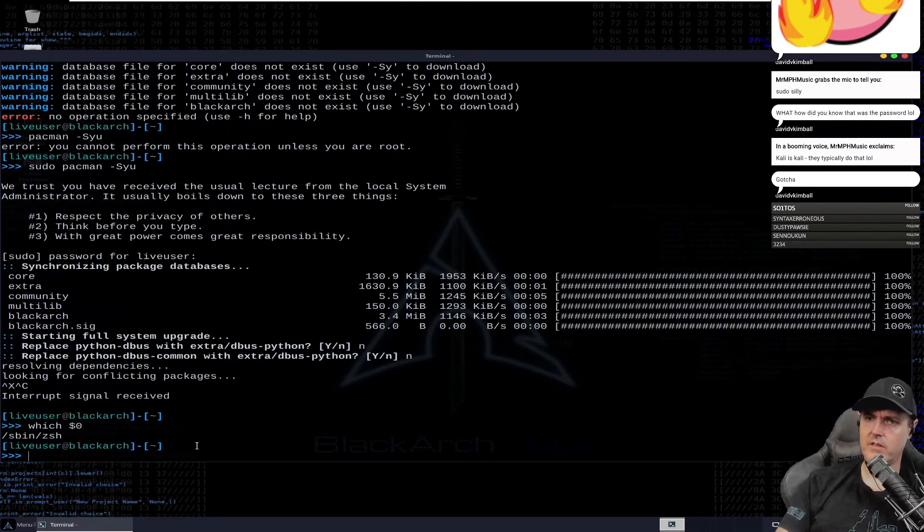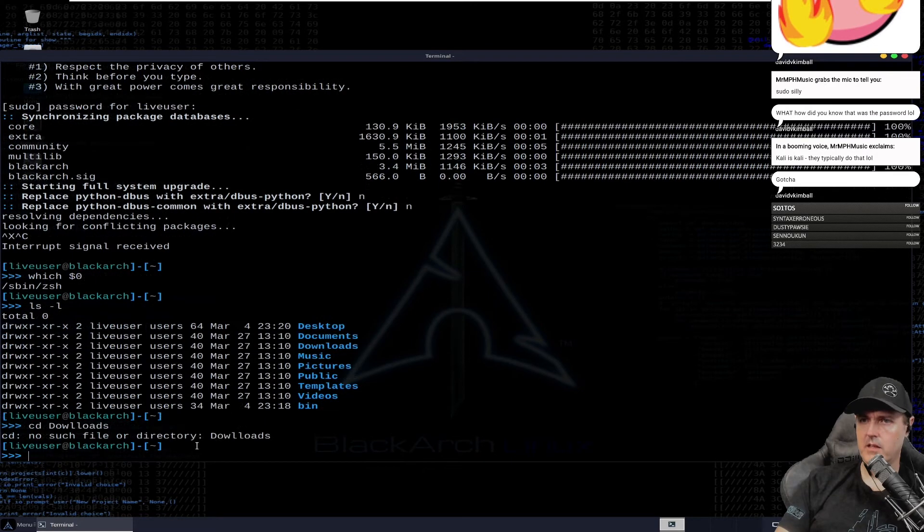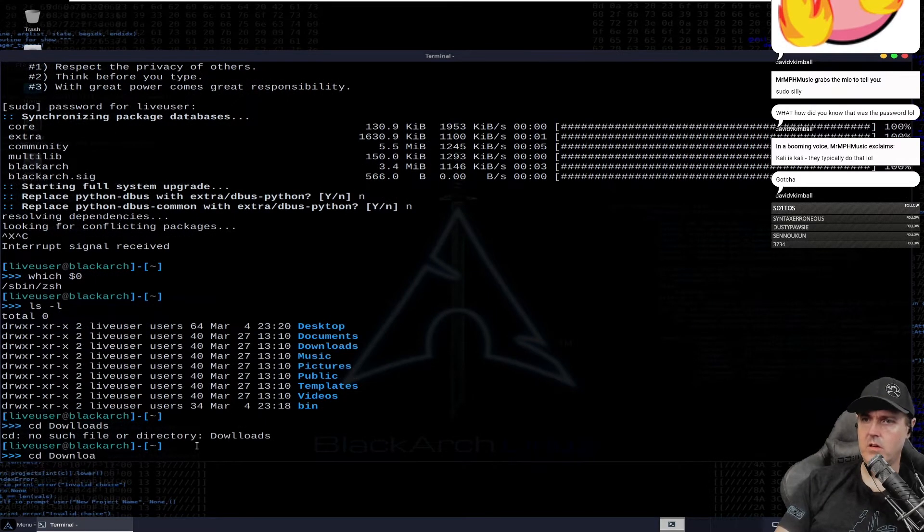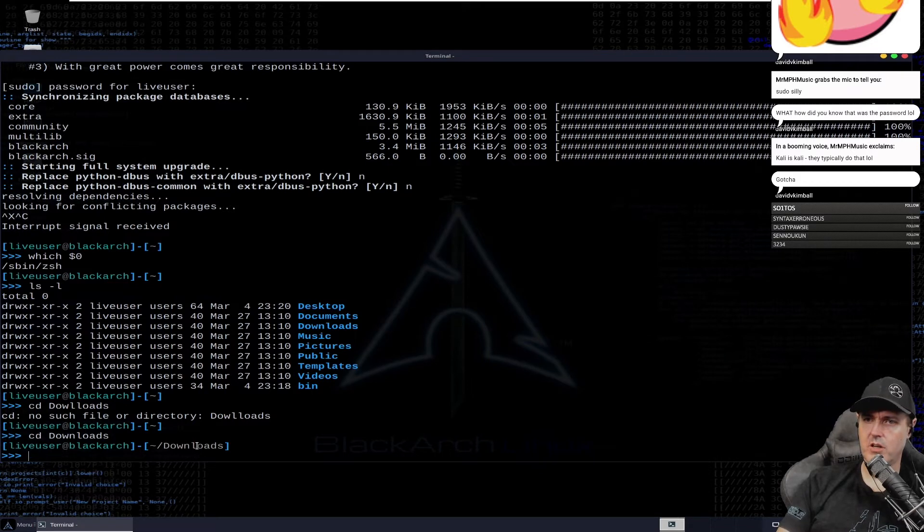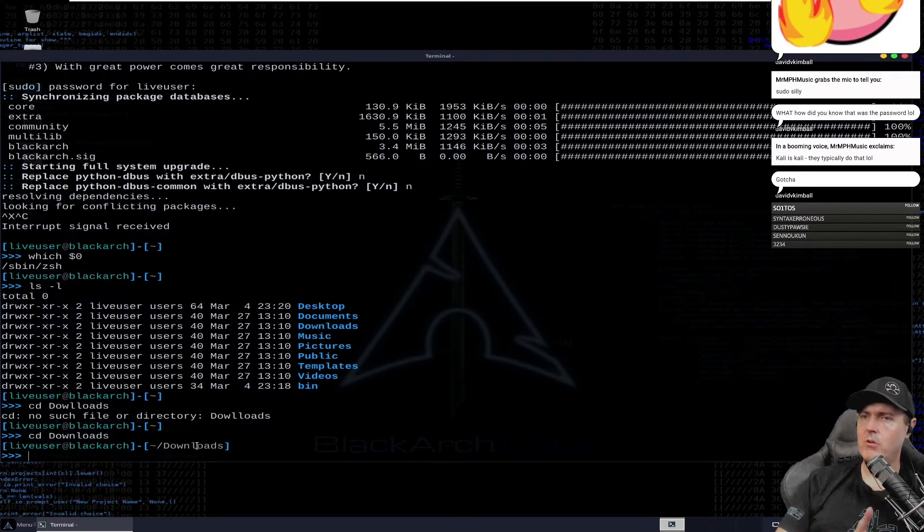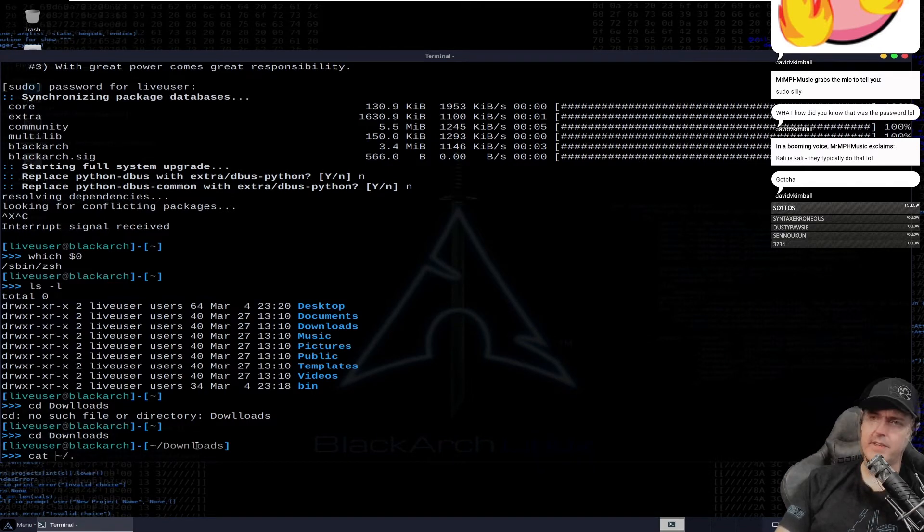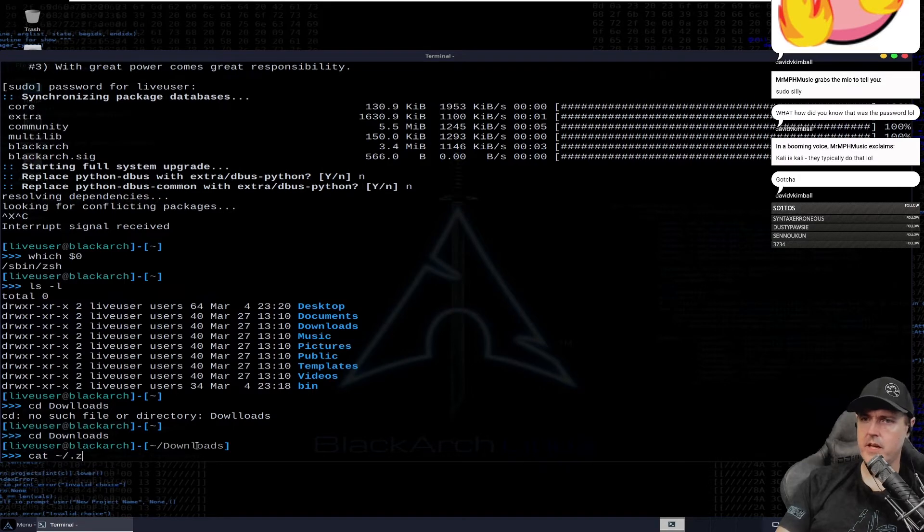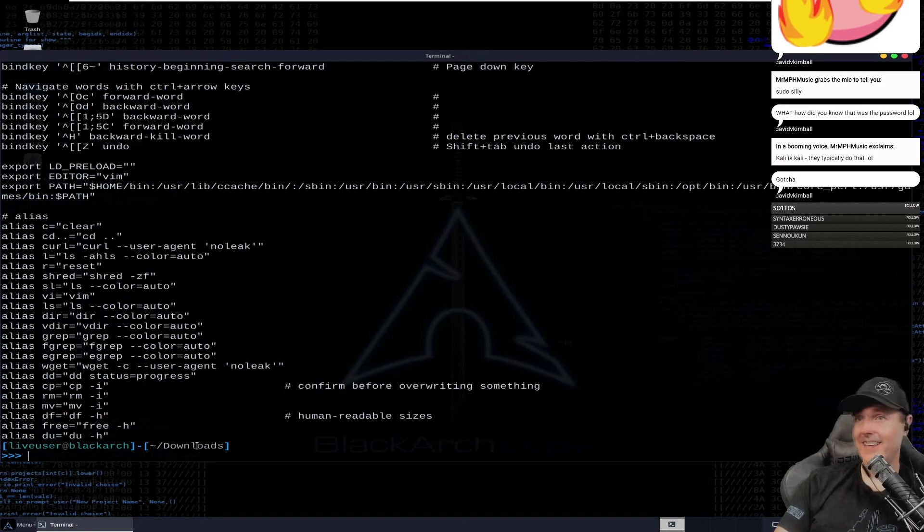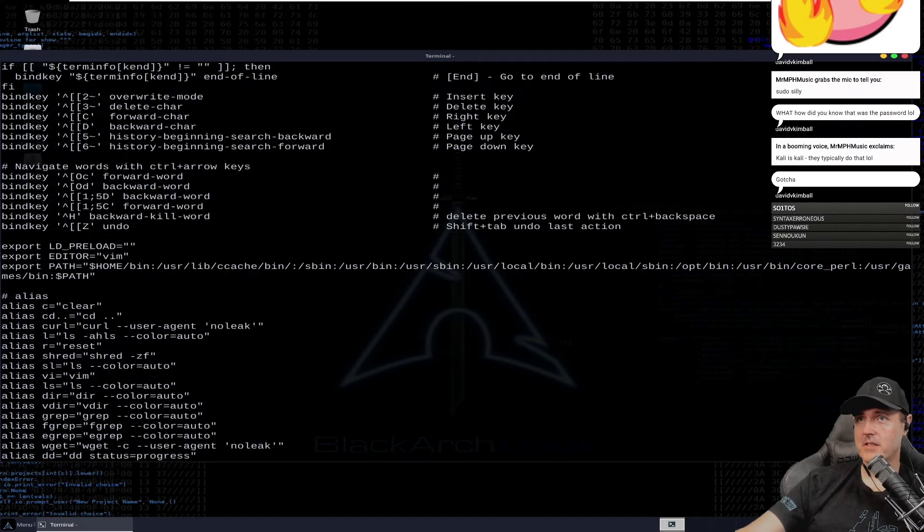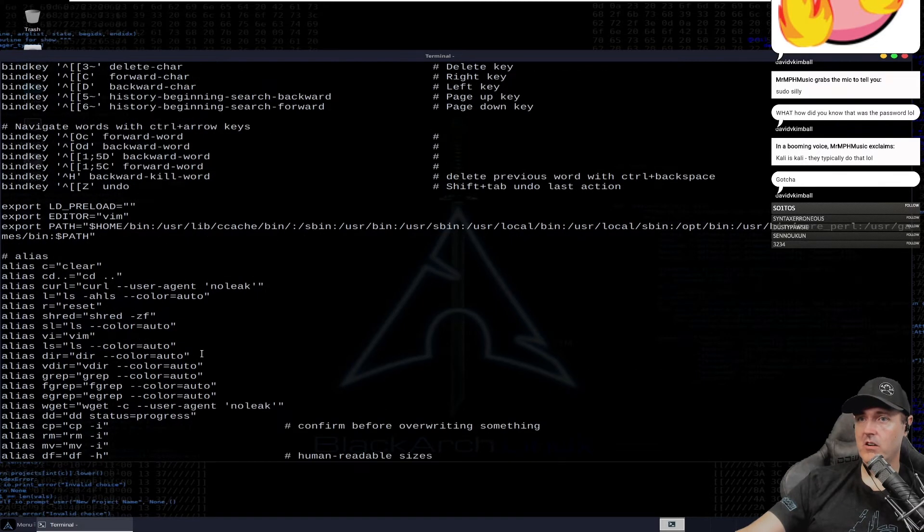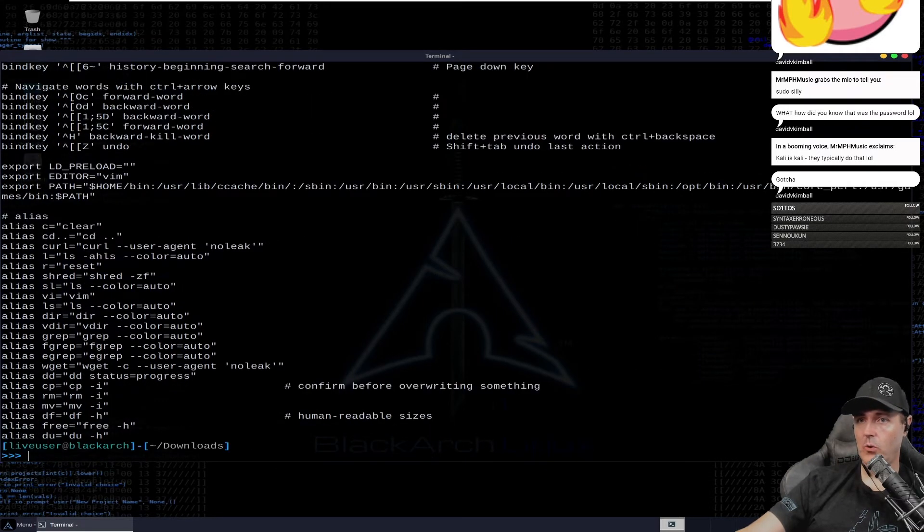I don't think they've turned things on like auto-completion. Let's see, cd downloads. No, they don't have auto-completion or a few of those other things on. We can go cat .zshrc. Look at this, actually I'm kind of impressed. They already have a whole pile of these aliases already set up for us.